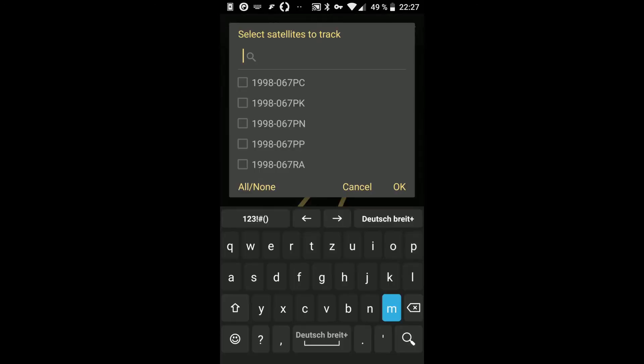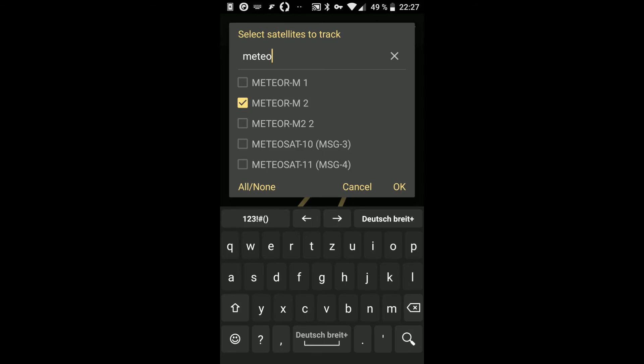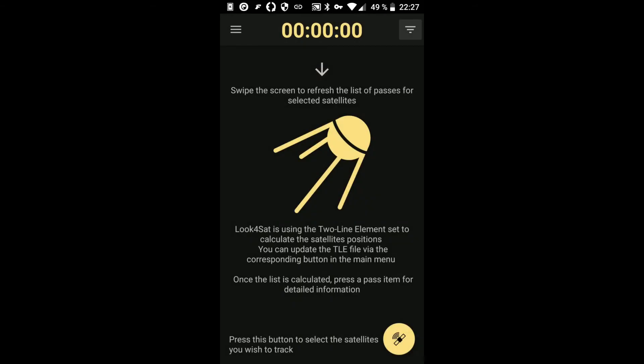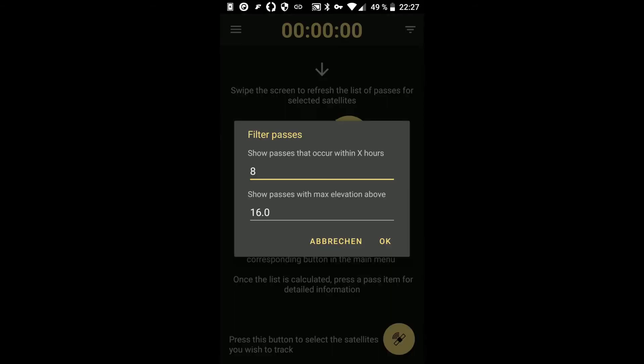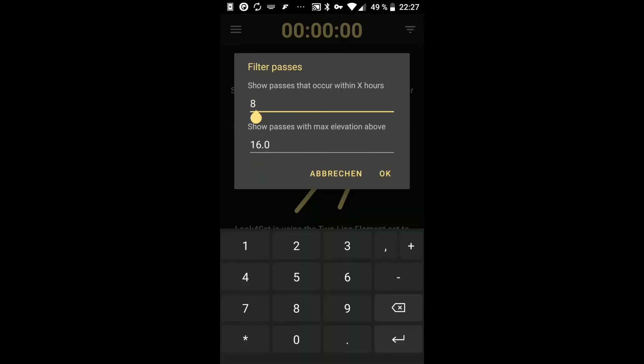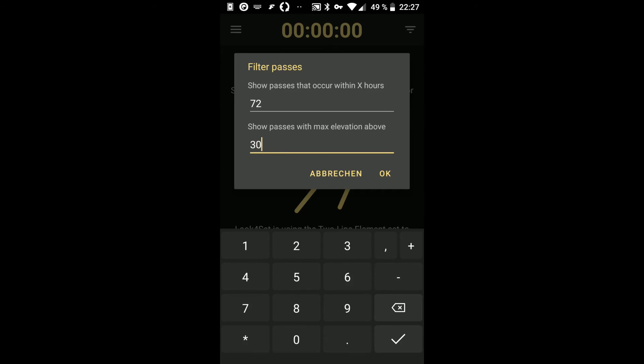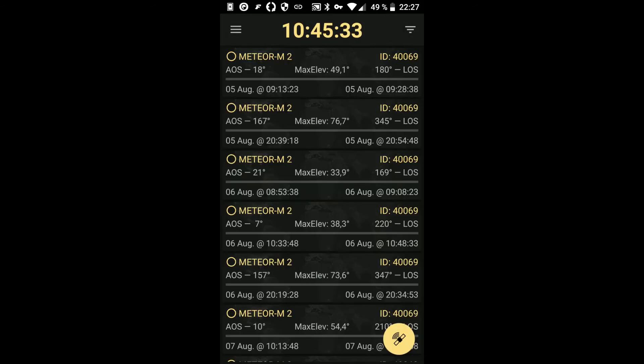And search for Meteor. There you will find the satellite. Just press OK. And I recommend to set the time span to 72 hours and the minimum elevation to 30 degrees. After that you will see a list of the passes.